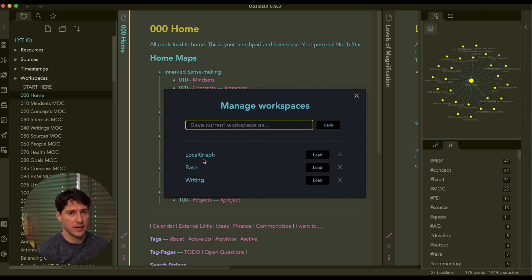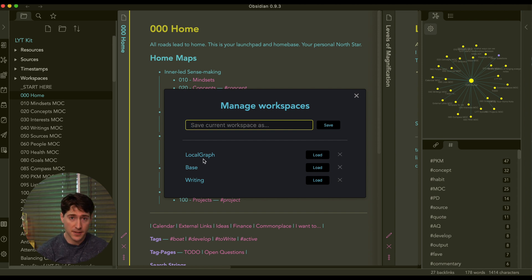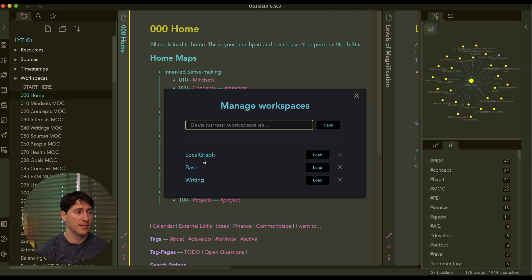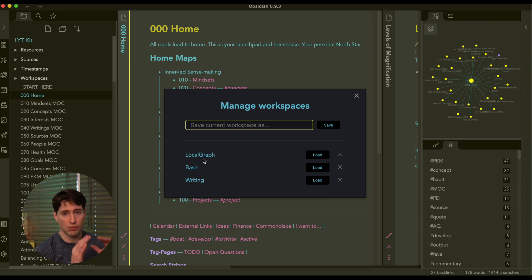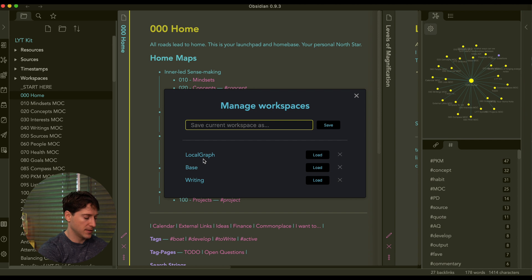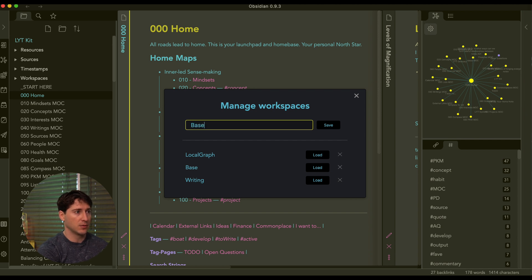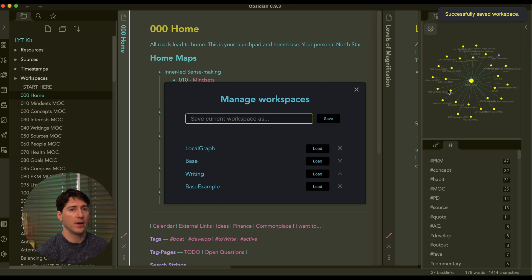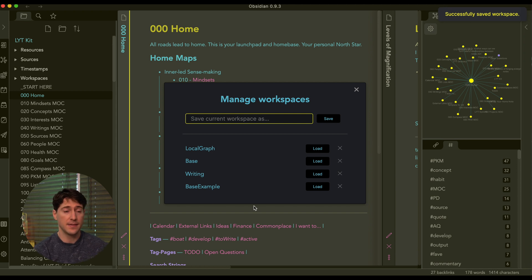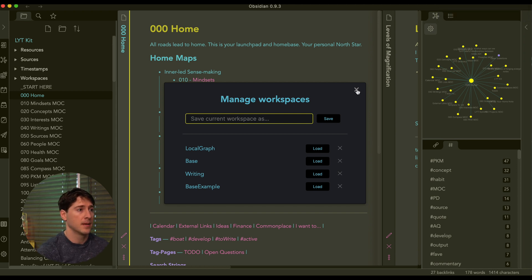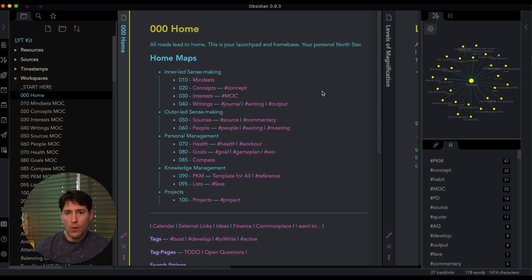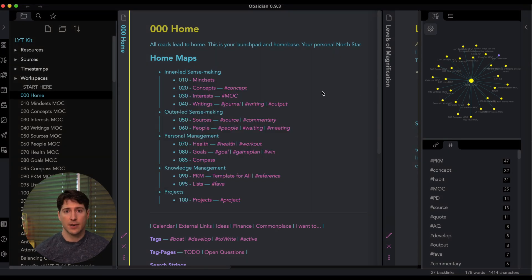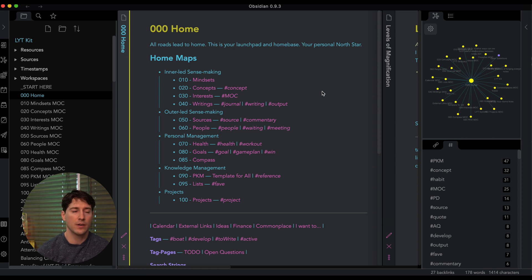So let's check this out. I've pre made three. Now when you get started with your own workspaces, the first thing you should do is save a base setting. So right when you open it for the first time, I've already done this, but base example, we'll call this right, save it. That way you have your base saved and you can always go back to it.